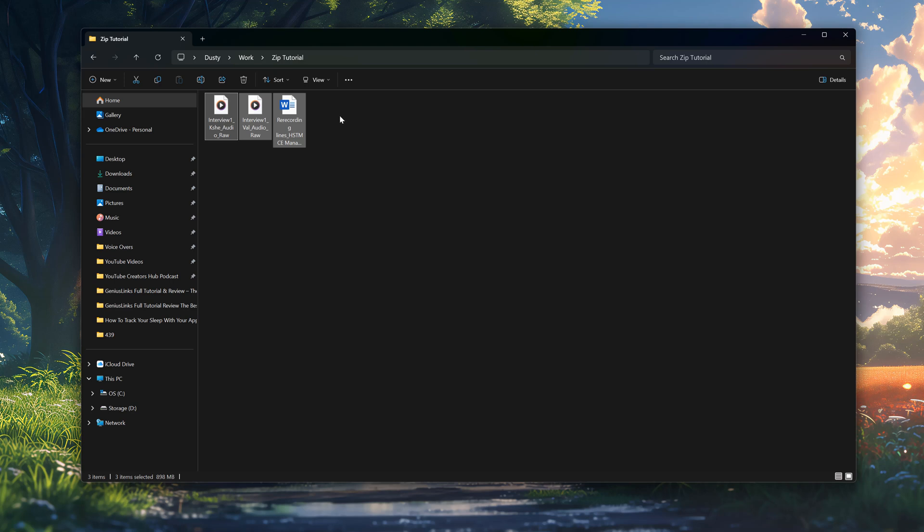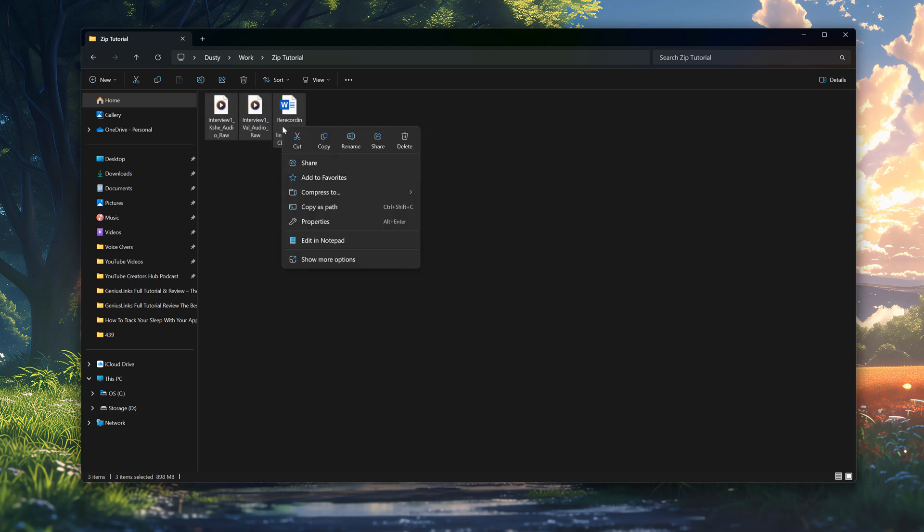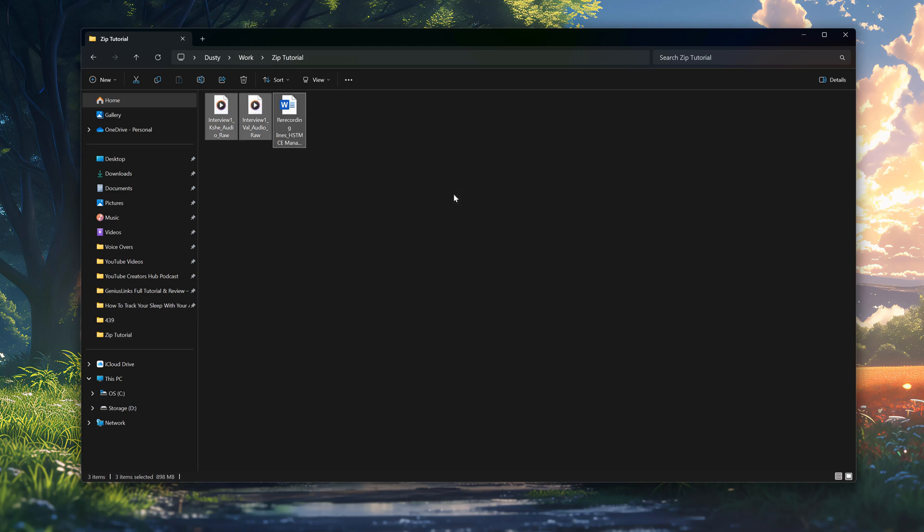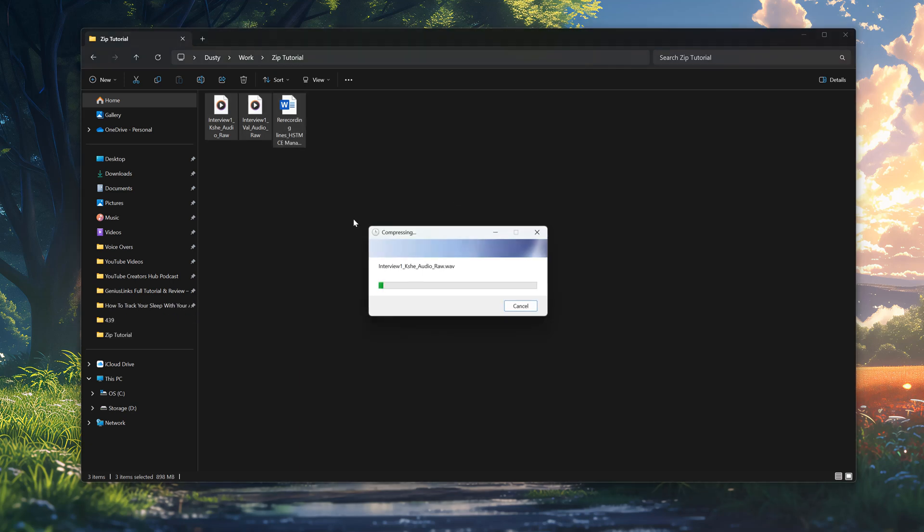You can tell that the files are selected because they're highlighted with a little bit of a gray color in the background. You then want to just right-click on one of these files and you will see something here that says compress to. So where it says compress to, you'll now see a flare-out window and an option here that says zip file. If we click into zip file here,